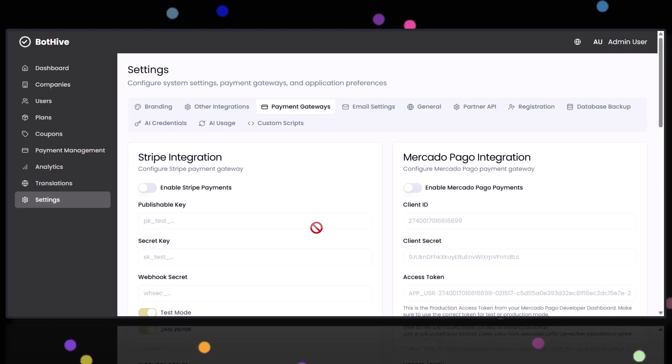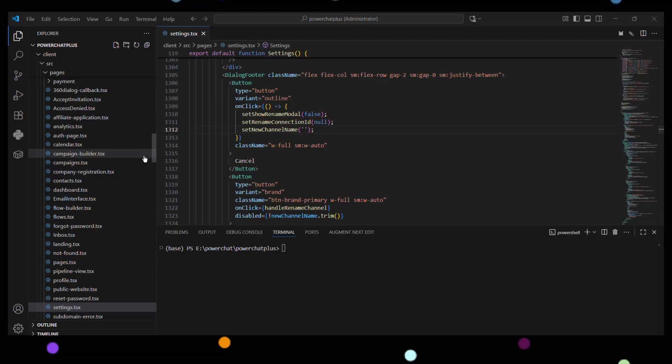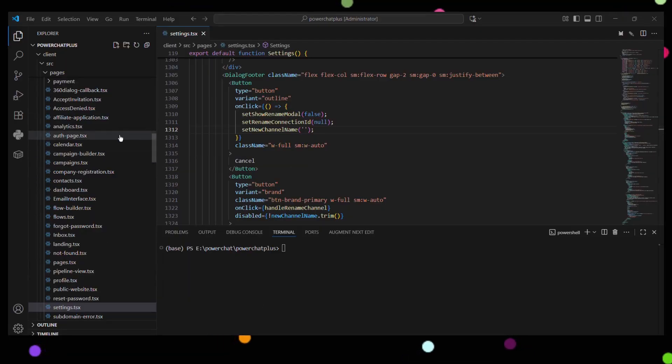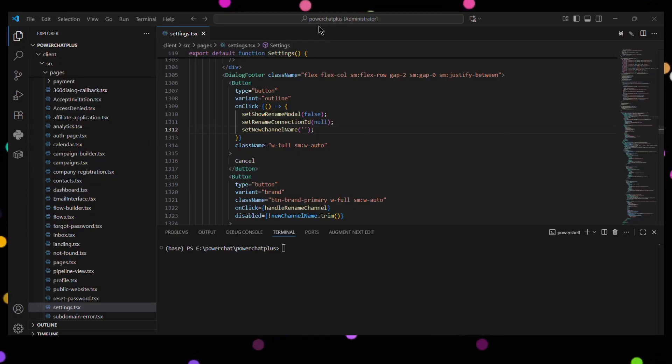I mean, who wouldn't want that? But wait, there's more. You even get full source code access for total control and customization. How cool is that?